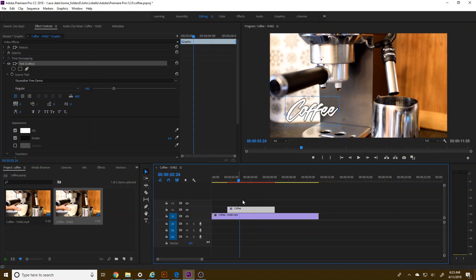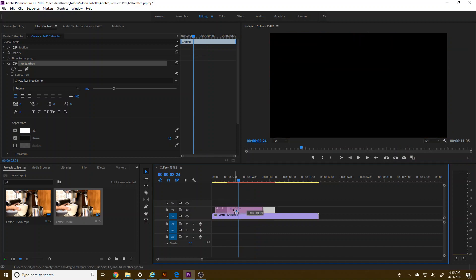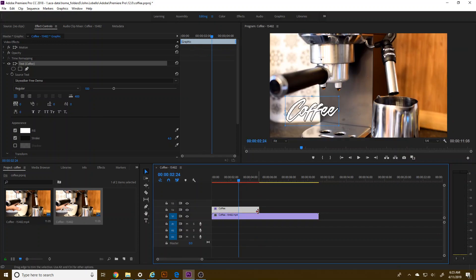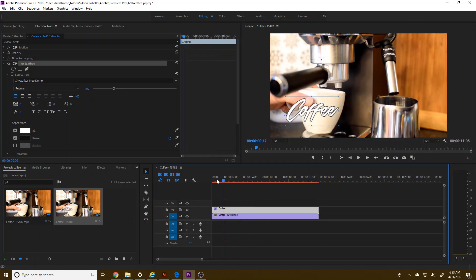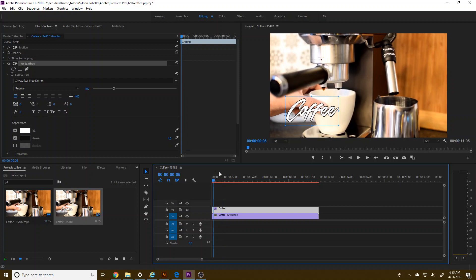As this kind of comes in, I'm going to move this back and have this extend past the entire thing here. So I'll have coffee right here. So you can see what I'm looking for.